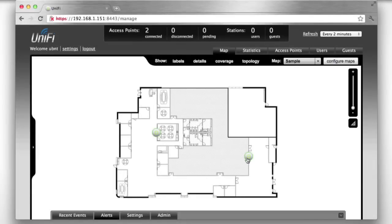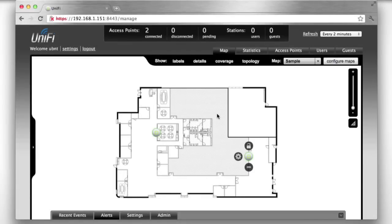To begin, disconnect one of your APs from the network and place it where you'd like it to wirelessly uplink.